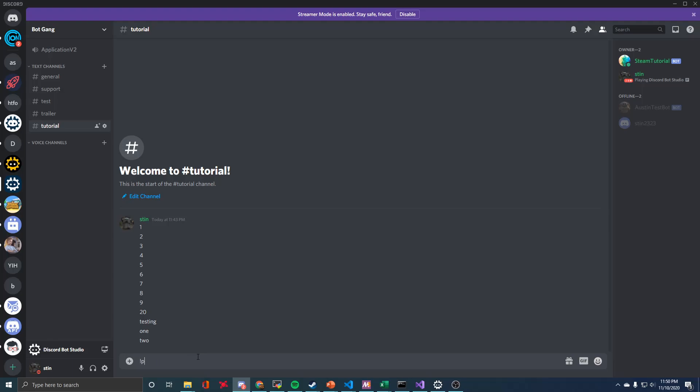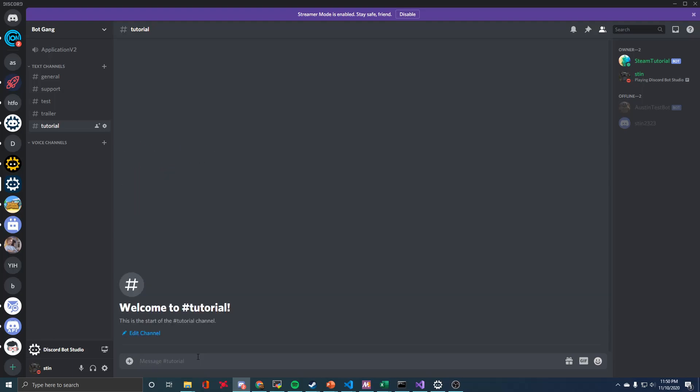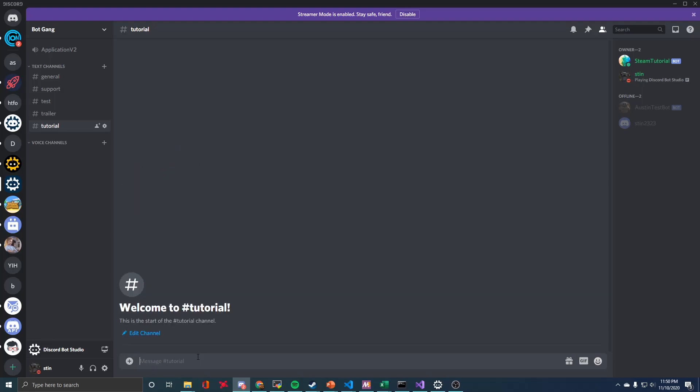And then just as an example, if I do purge like 99, it's just going to delete the maximum. So obviously there weren't 99 messages in that channel, but it'll delete how many are there if the number is greater.